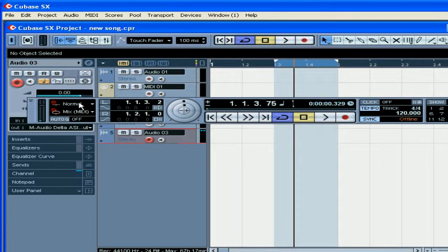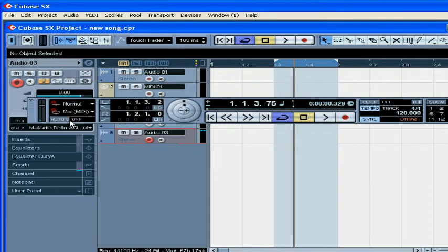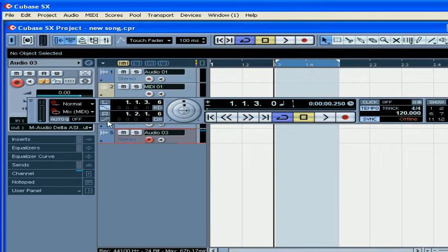In the next section, you can set the record mode from the top pop-up menu, and the cycle record mode from the bottom. You can also activate Auto Quantize for your MIDI recording. The Locators section lets you set, edit, and monitor the positions of your left and right locators. This is where you activate Punch In and Punch Out, and turn on and off the Pre-Roll and Post-Roll functions.